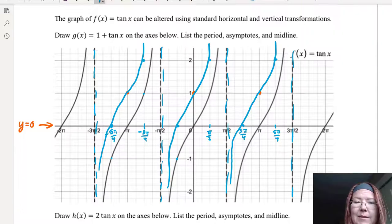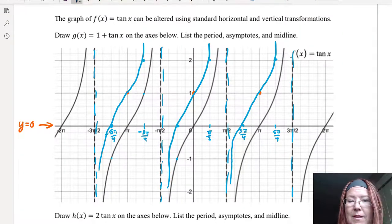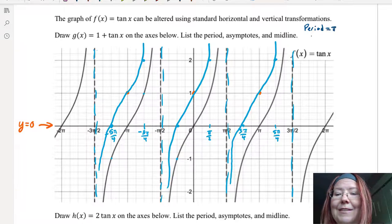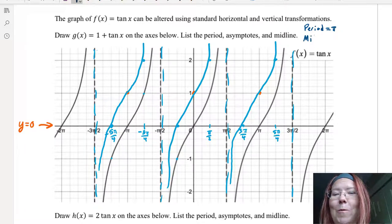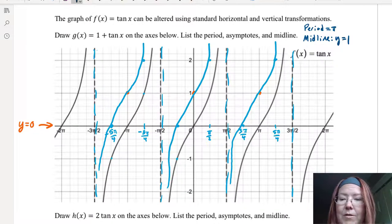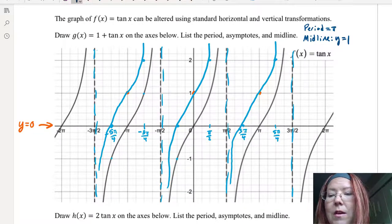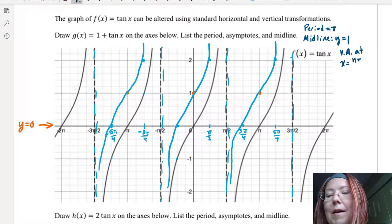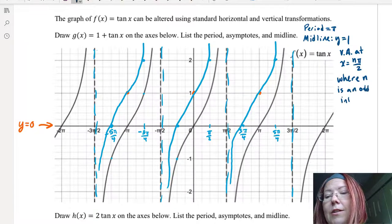Now the period, asymptotes, and midline: the period is still π. The midline has moved from y equals 0 to y equals 1. And the vertical asymptotes are at x equals nπ/2, where n is an odd integer.